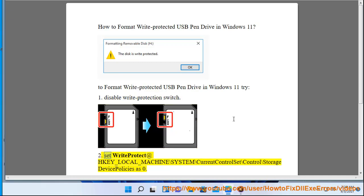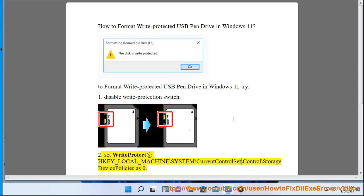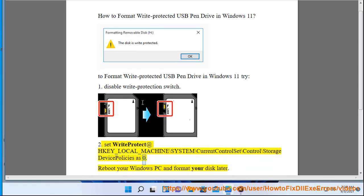2. Set write protect at HKEY_LOCAL_MACHINE\SYSTEM\CurrentControlSet\Control\StorageDevicePolicies as 0. Reboot your Windows PC and format your disk after.